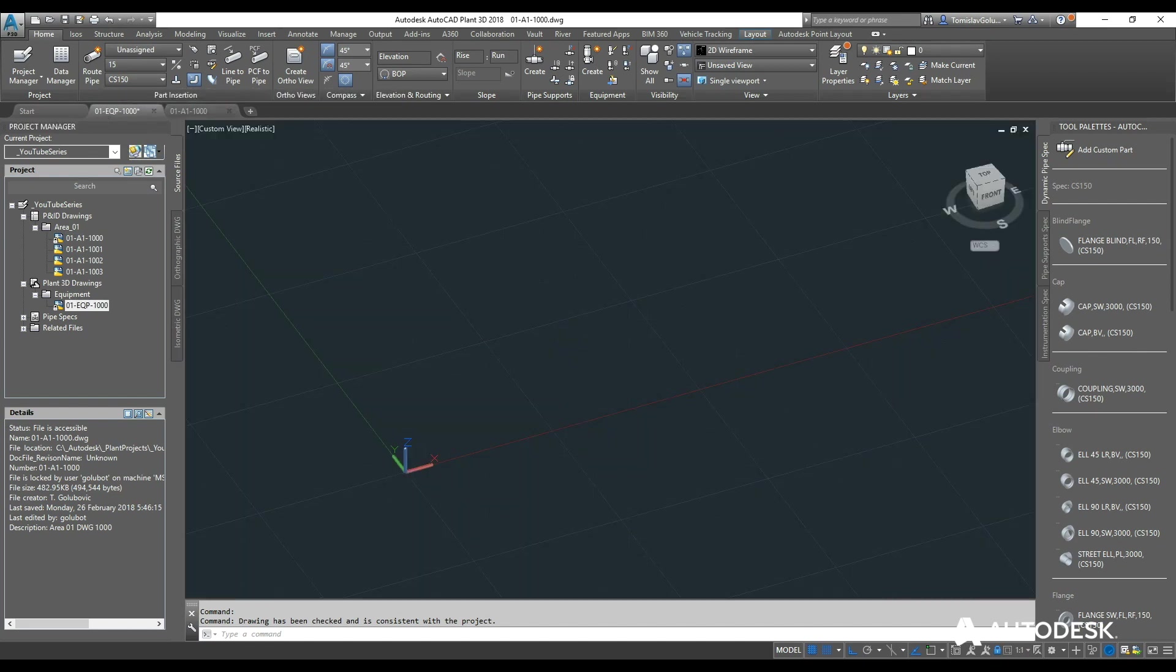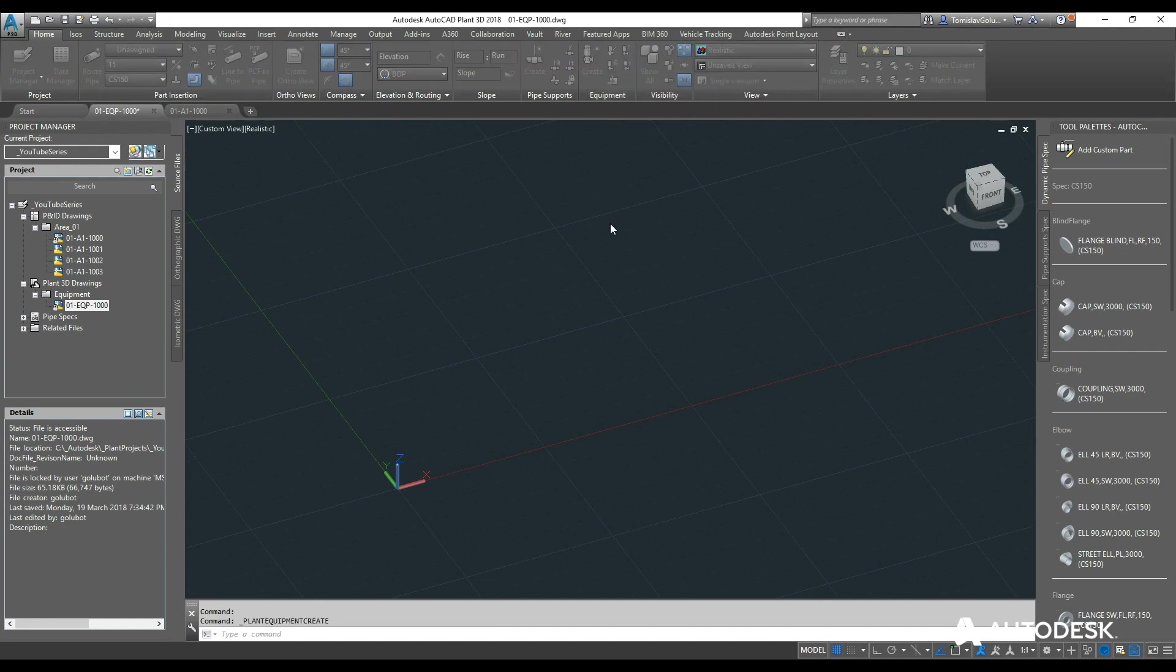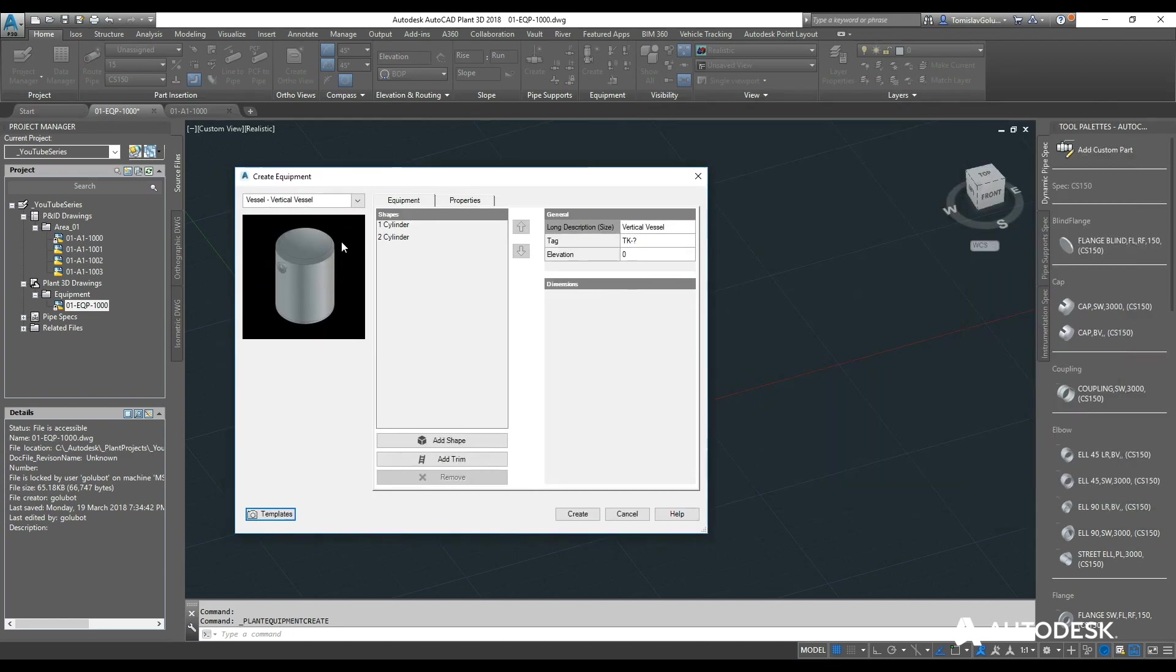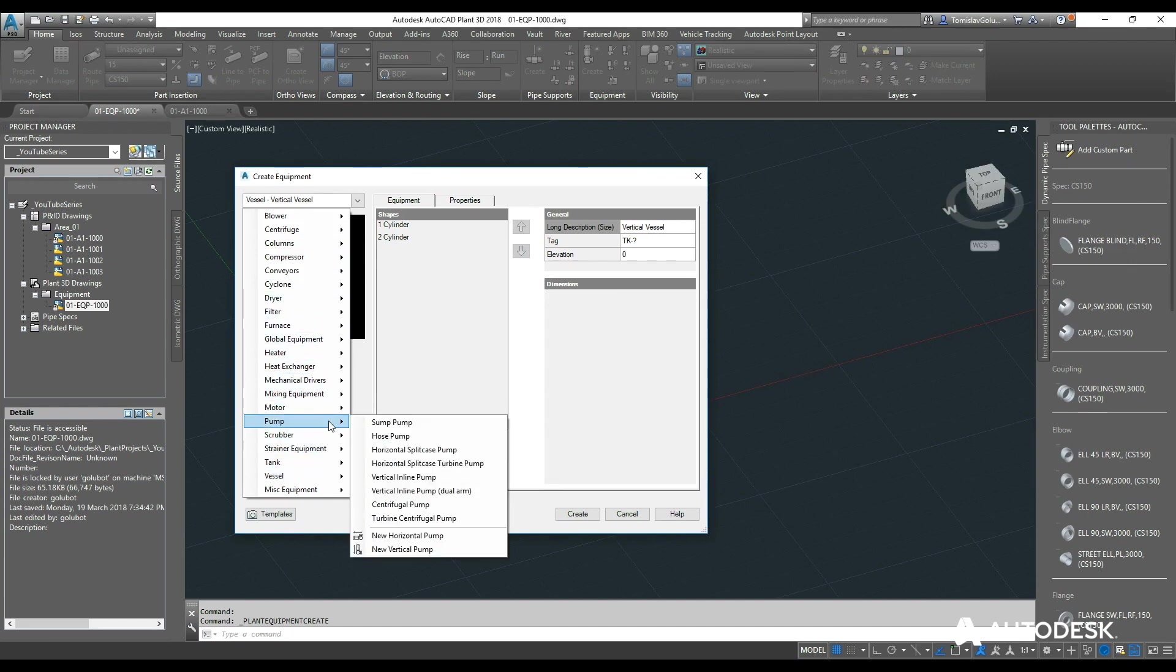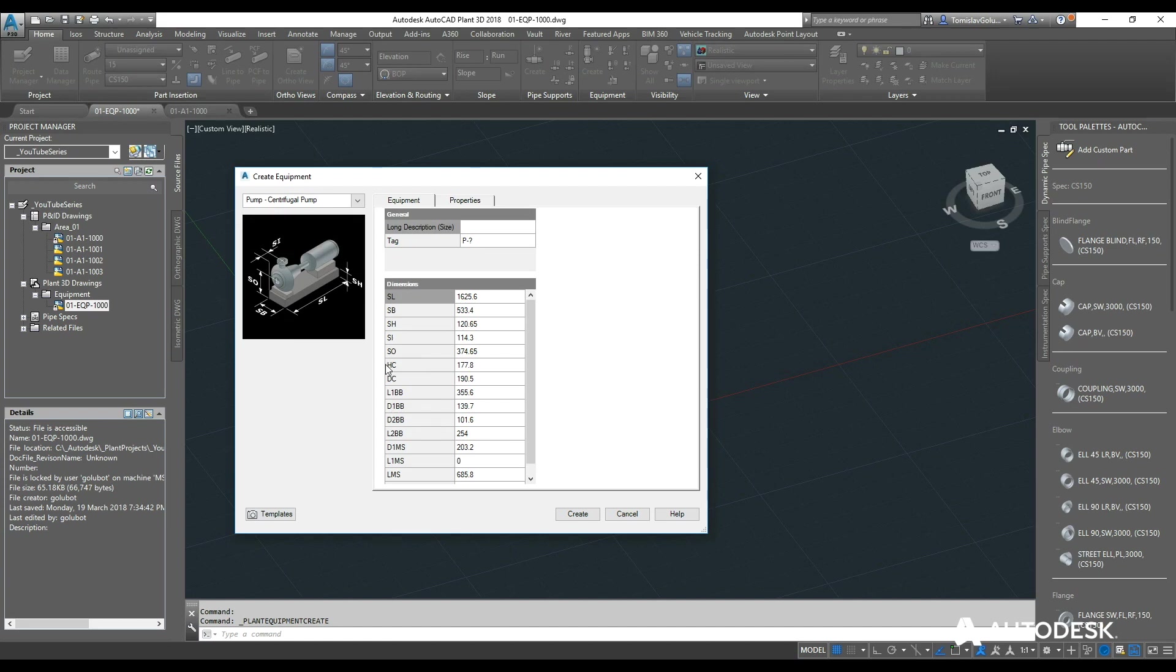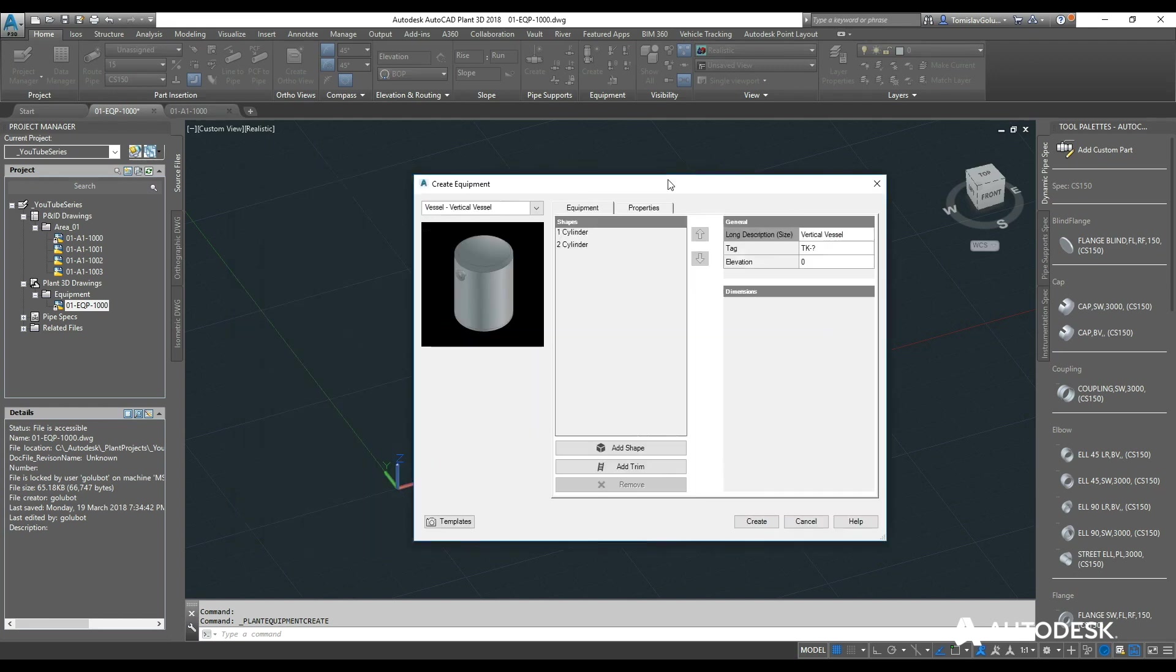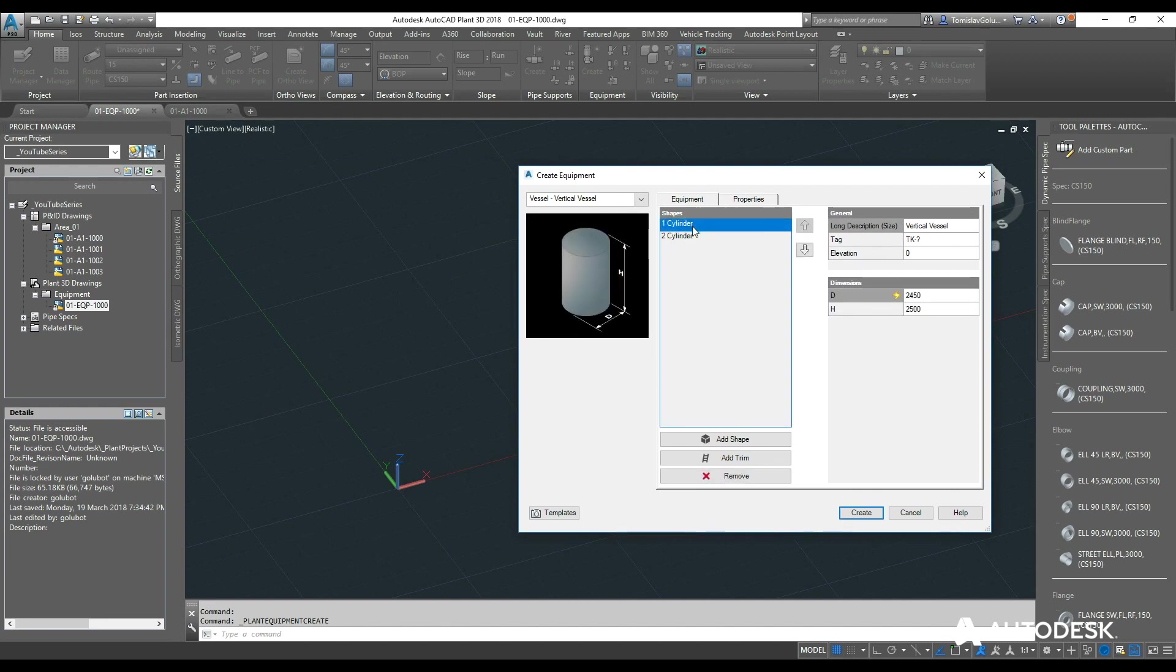So what I am going to do is inside my Plant3D ribbon here, I am going to create some equipment. So click on the create button and then that is going to bring up a list of equipment that may be predetermined inside plant. So if we look at things like centrifugal pumps we can go through and insert some pumps. I am just going to do a vertical vessel. So this one at the moment is set to be two cylinders. This is listed in the order from top to bottom basically.